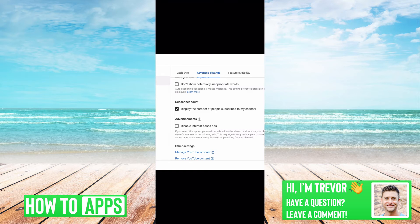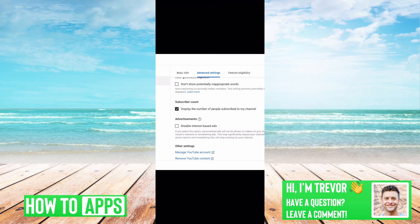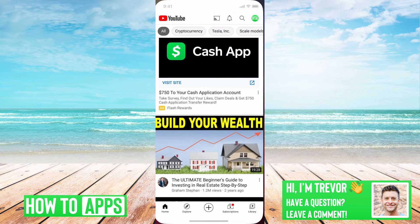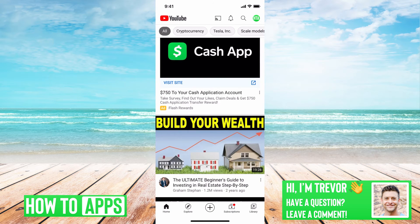So either if it's your channel or someone else's channel that's not showing the subscriber count, they might have just turned it off so that nobody can see it. However, if that's not the issue and it's not fixing it, then what we'll want to do is go back over to YouTube.